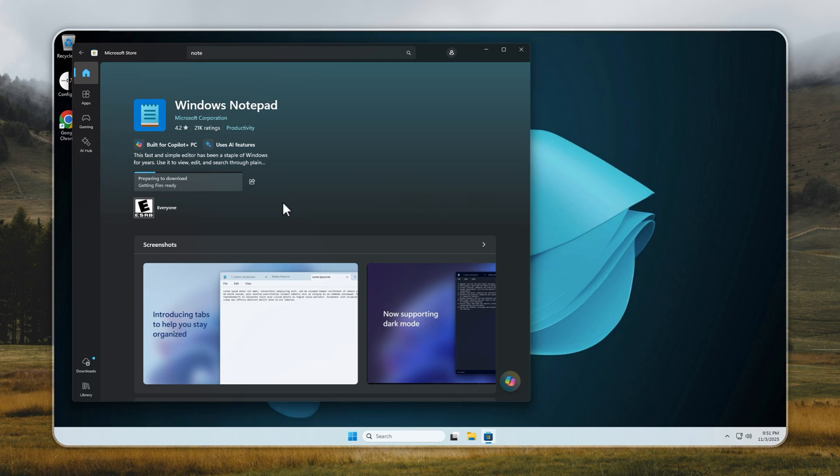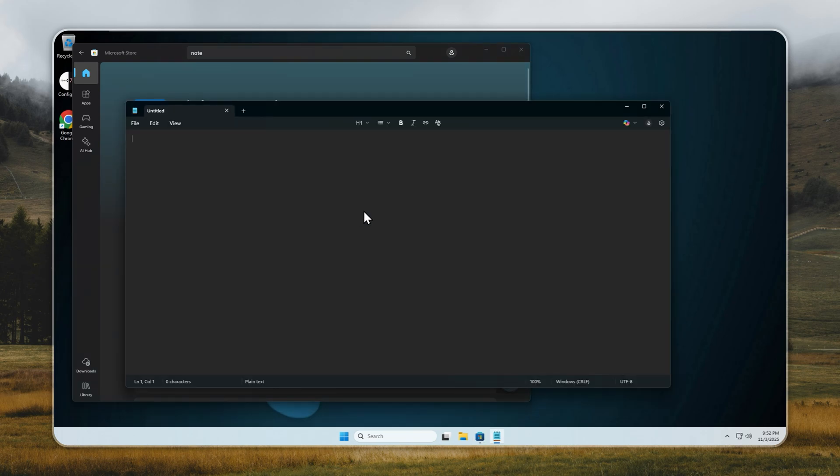You can also sign in with your Microsoft or Xbox account to access all your purchased apps and games without any issues. And just like that, we've installed Notepad, and it's ready to use. Fast, smooth, and hassle-free.